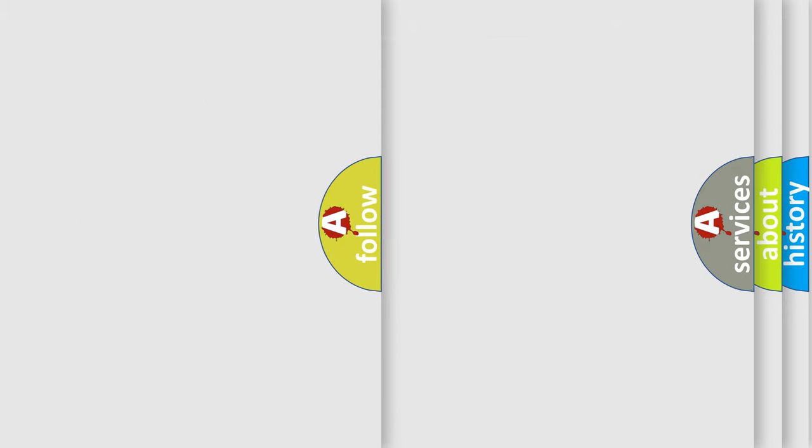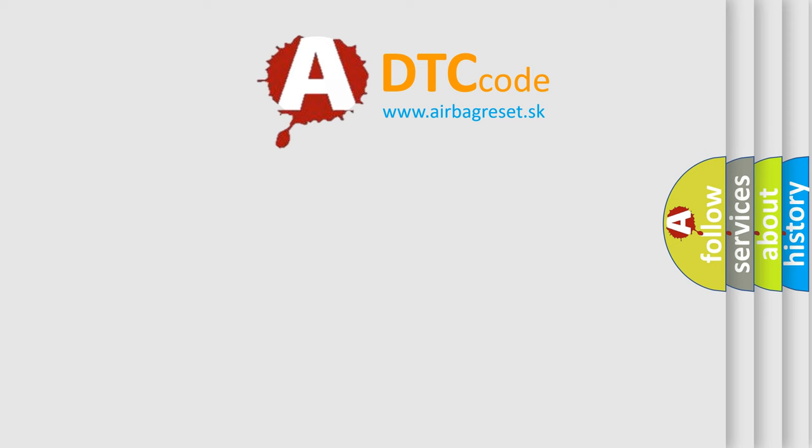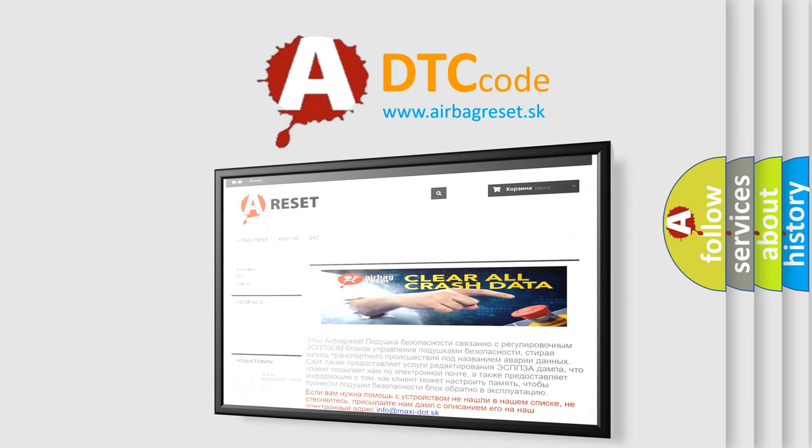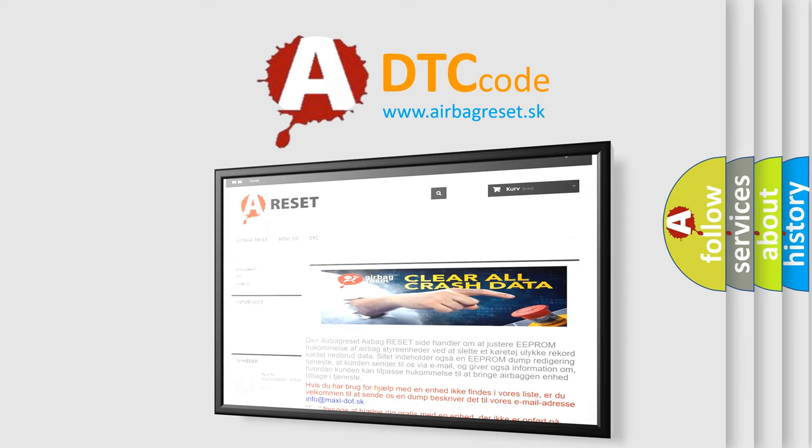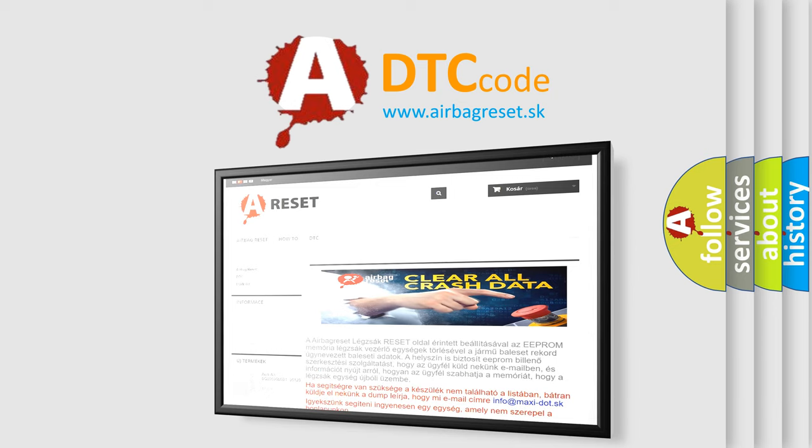The airbag reset website aims to provide information in 52 languages. Thank you for your attention and stay tuned for the next video.